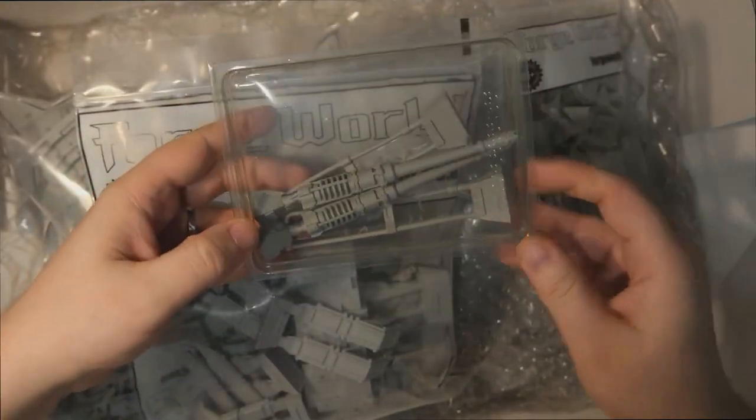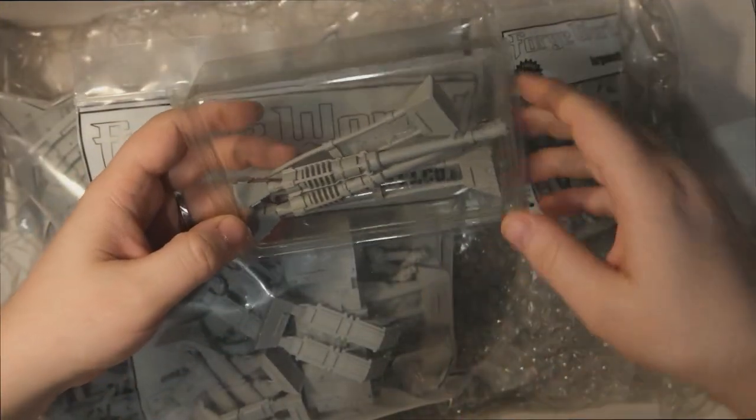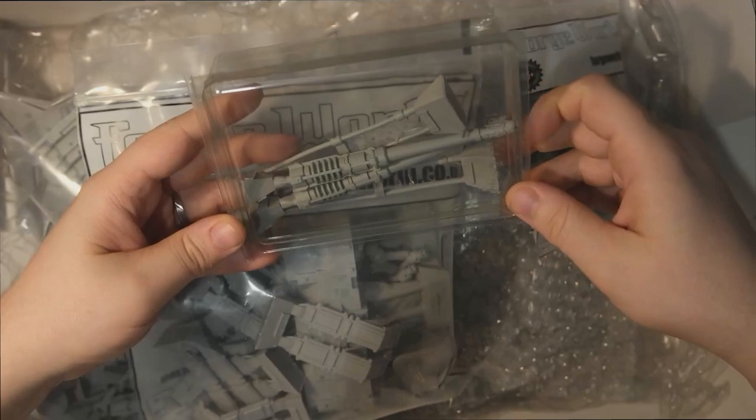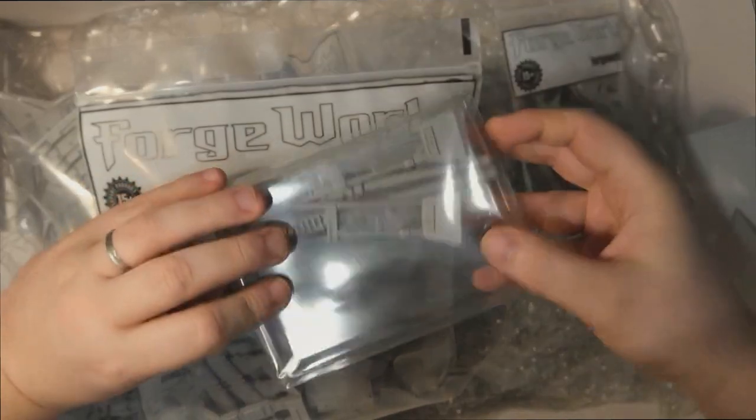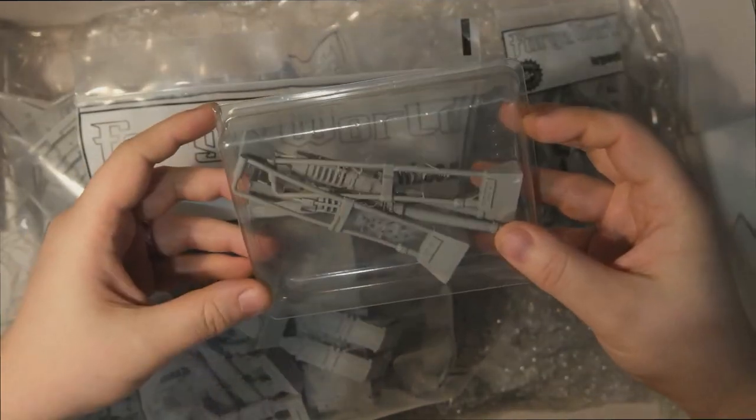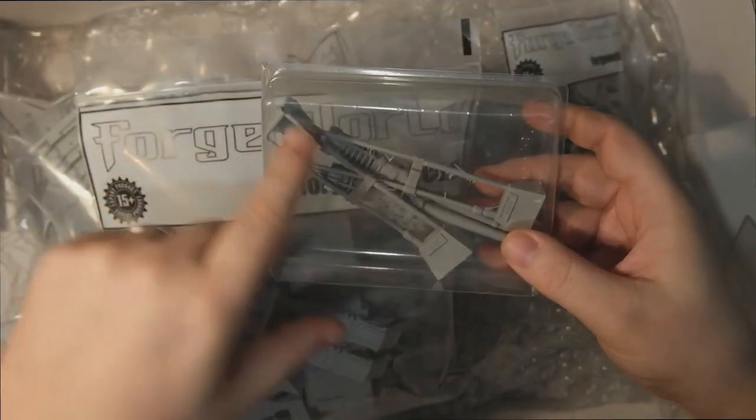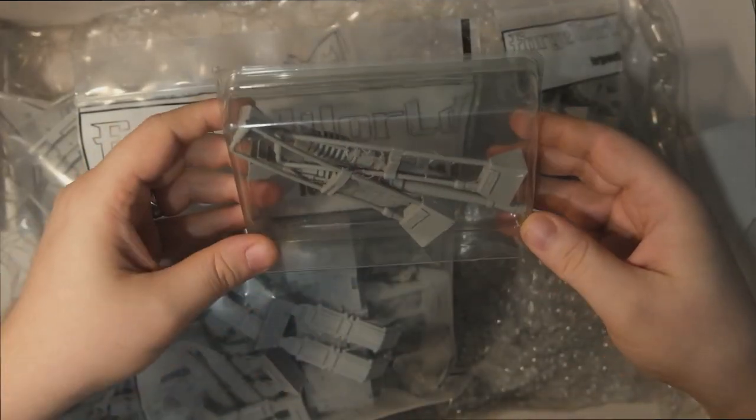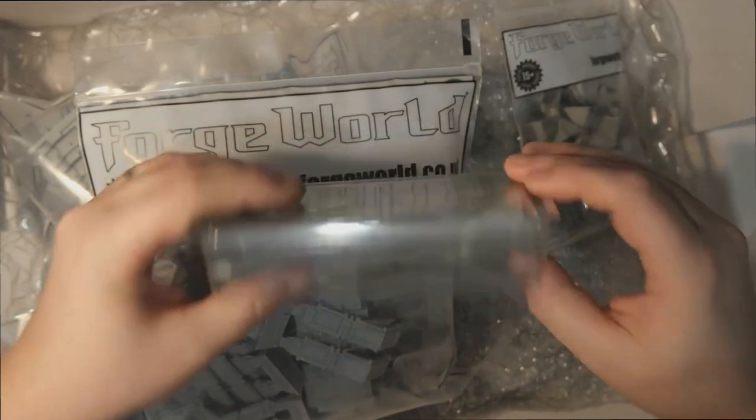So we've got a little box here, this looks like our main guns. They've all bent a little bit but that should be fairly easy to straighten out with a hair dryer.